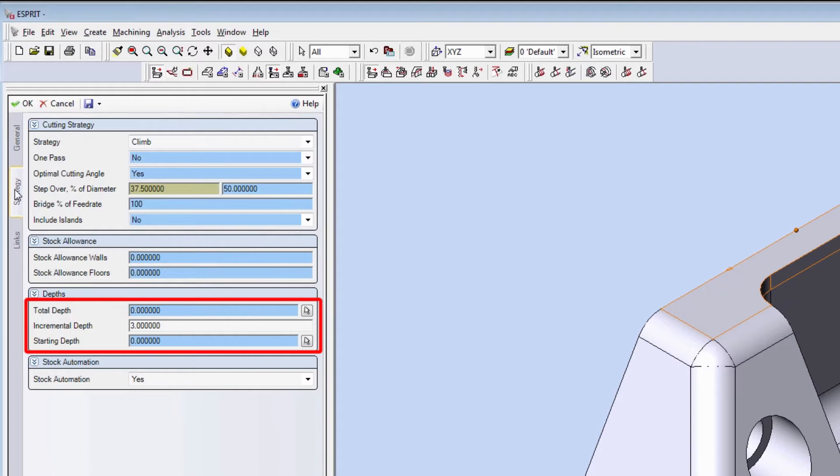Notice the initial incremental passes are optimized for material removal and cycle time, while the last path applies the lead out for surface quality.